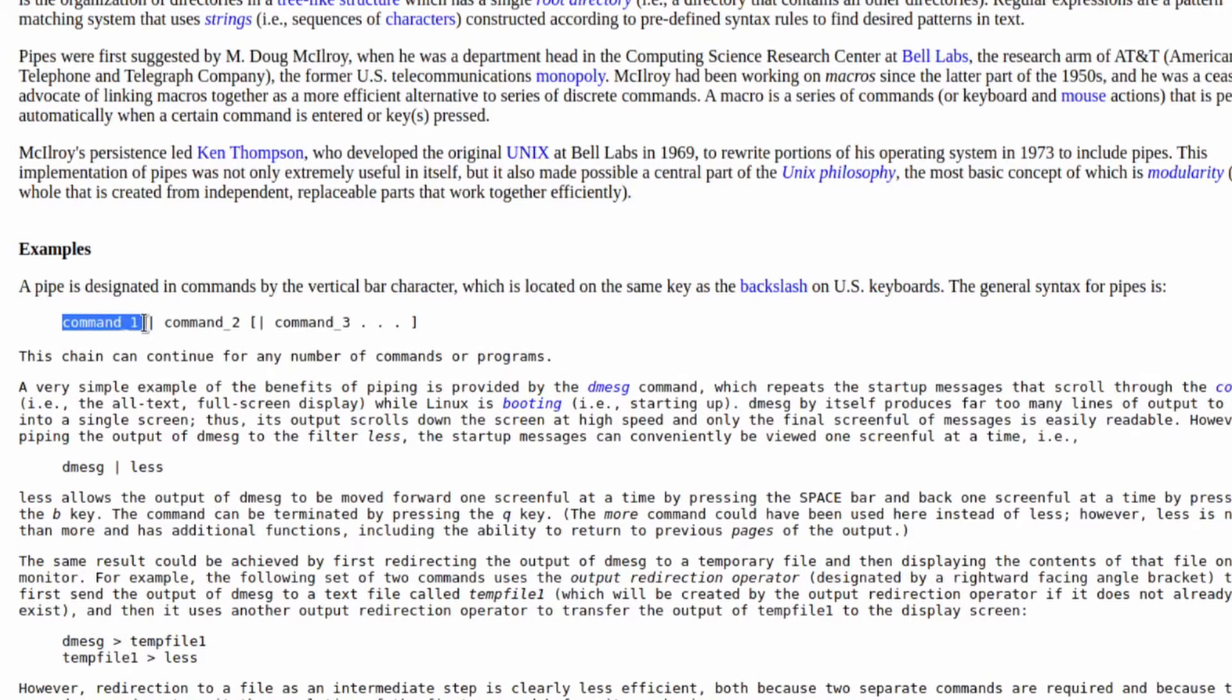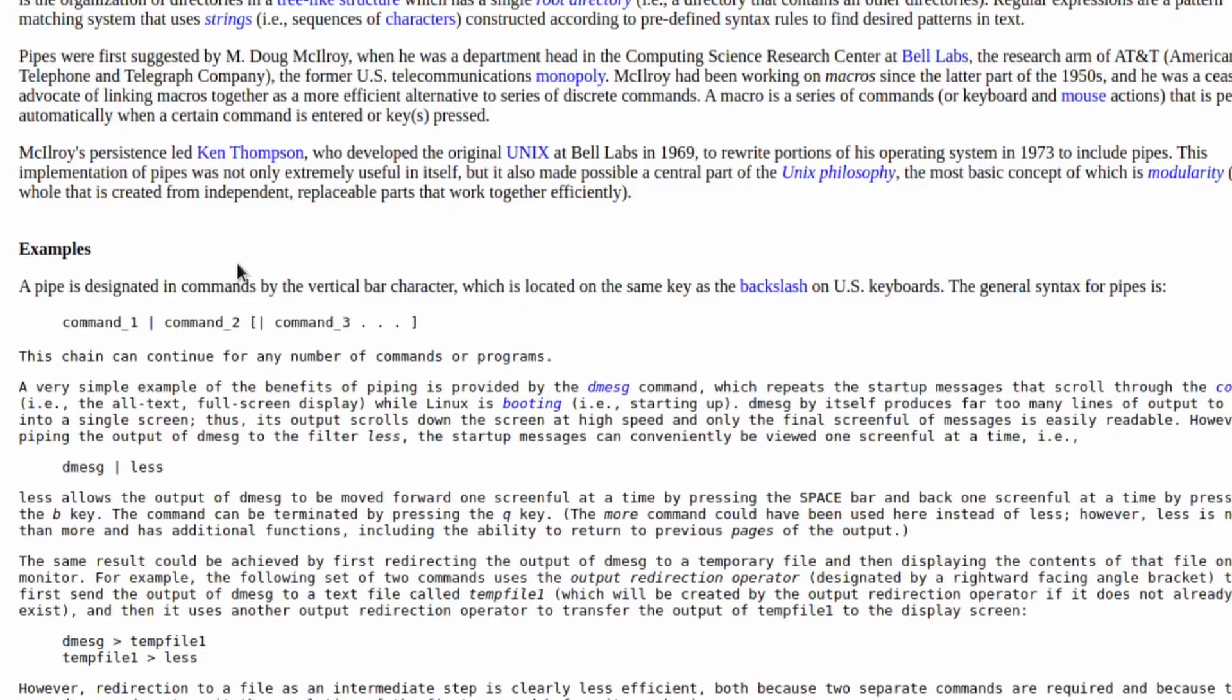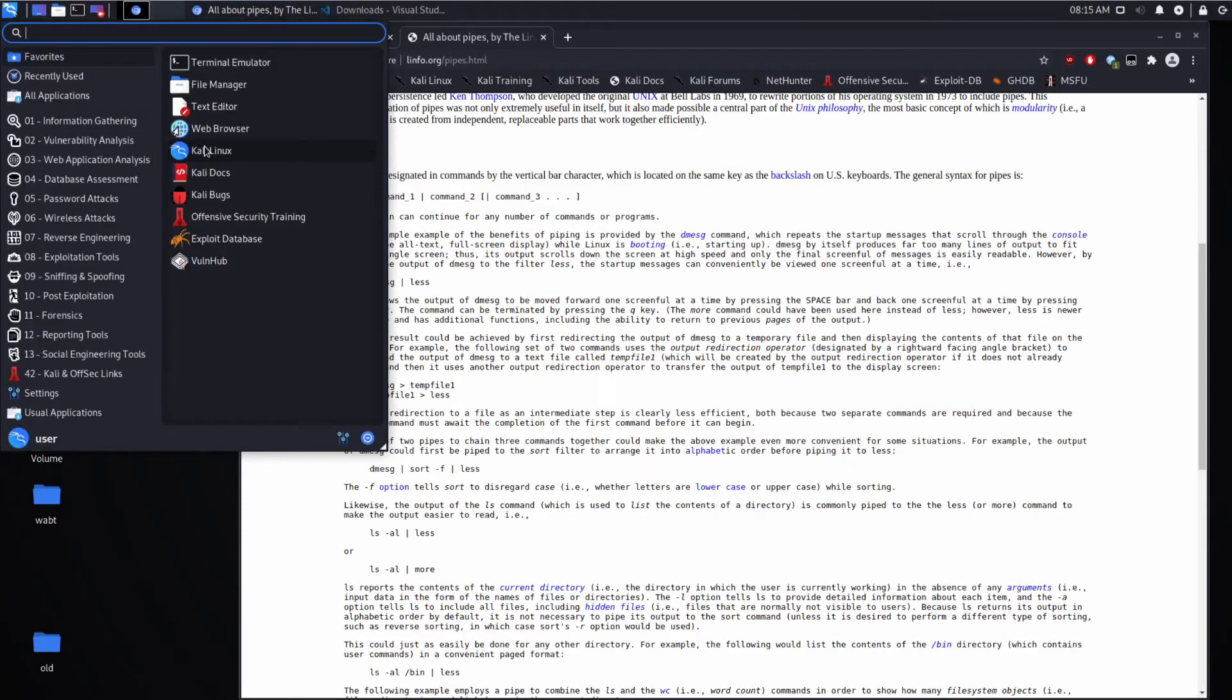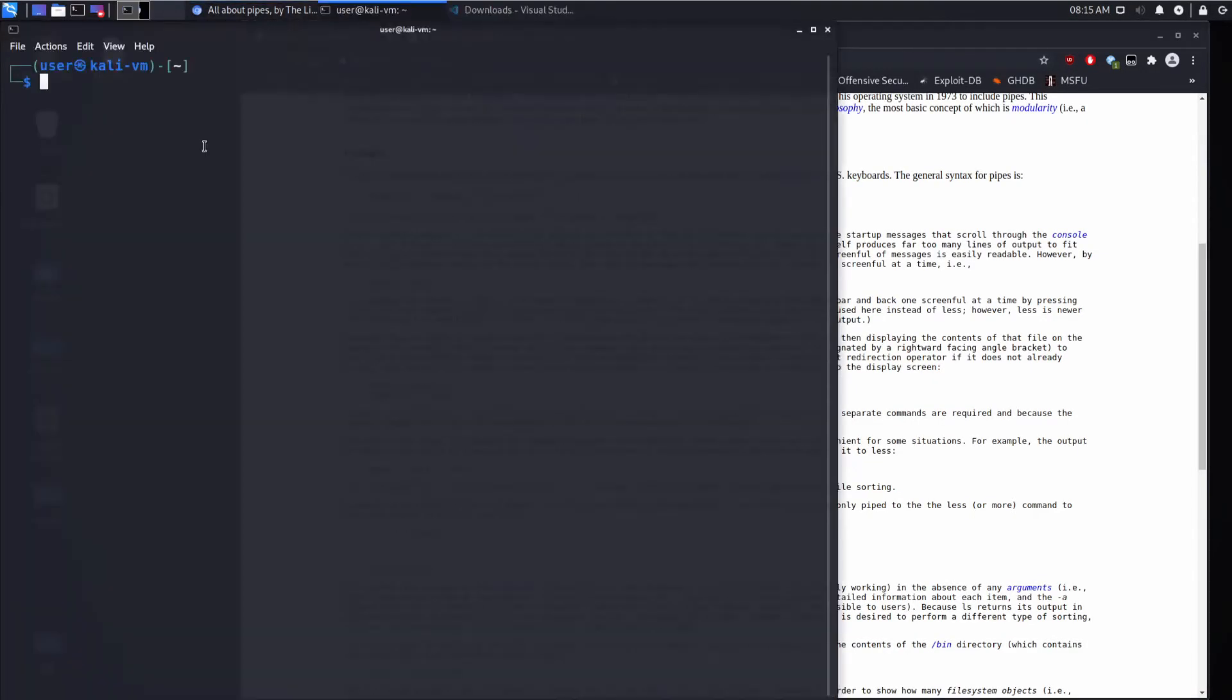Given a first command, you can take the output of that first command and pipe it into a second command, which then pipes its output into a third command and so on until you get ultimately what you'd like. Let's open a terminal.